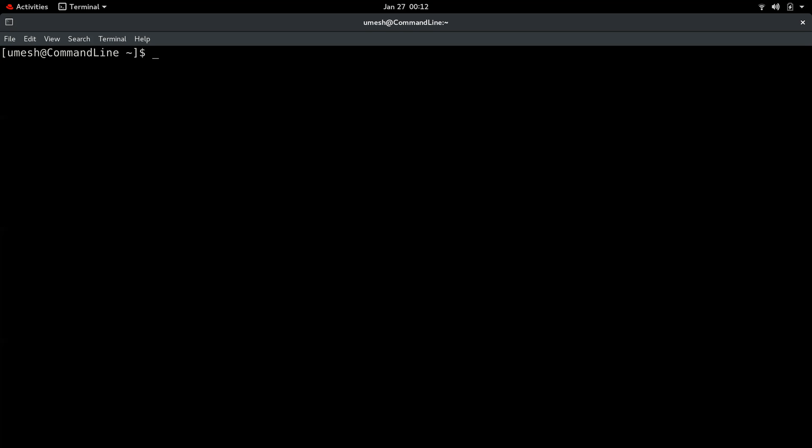Today I'm going to share some cool command line tools you can use in the Linux terminal. If you've been using Linux for a while, you might already be familiar with most of the commands I'm going to mention. The commands I'll talk about today are based on bash shell, and you can find your shell type by using the 'echo $SHELL' command.